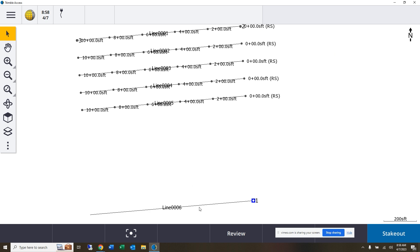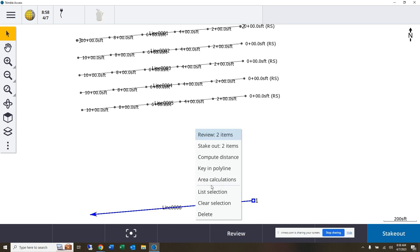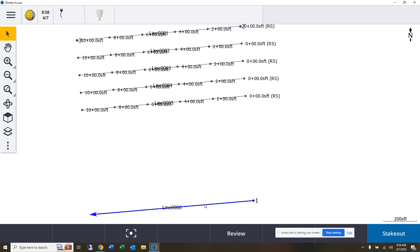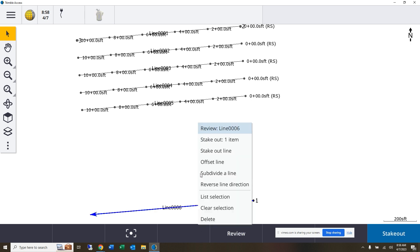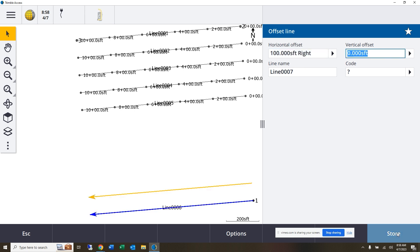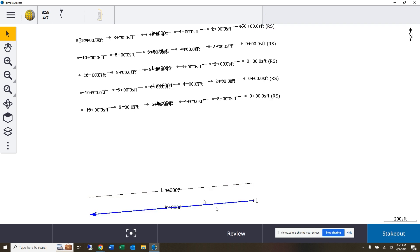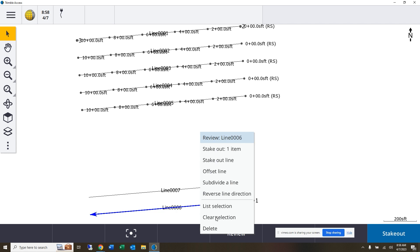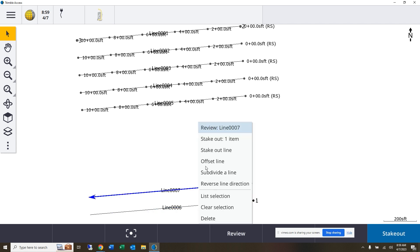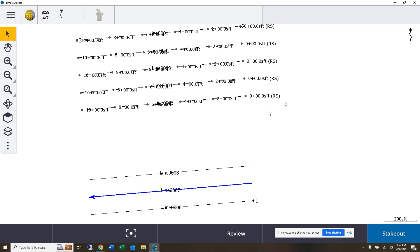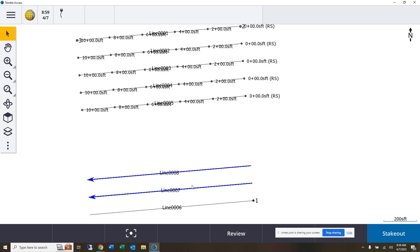Again, using that same process, I could then select that line and offset that line. This time though, instead of being a negative offset, I'd be a positive offset because I'm offsetting to the right. And again using that same process, I can then keep advancing that offset, and it's copying that azimuth every time.